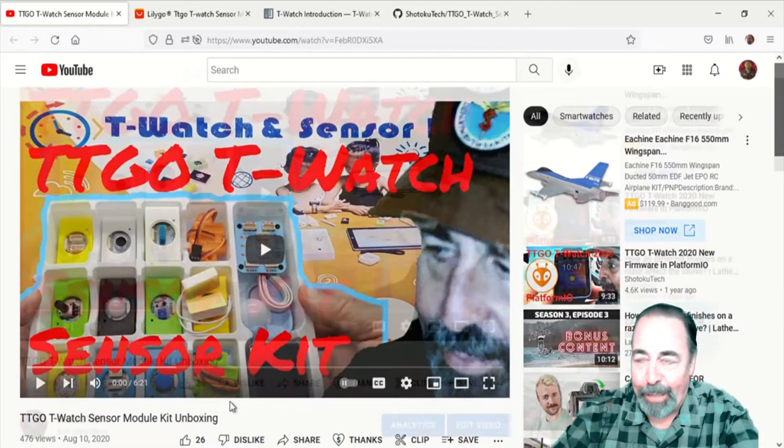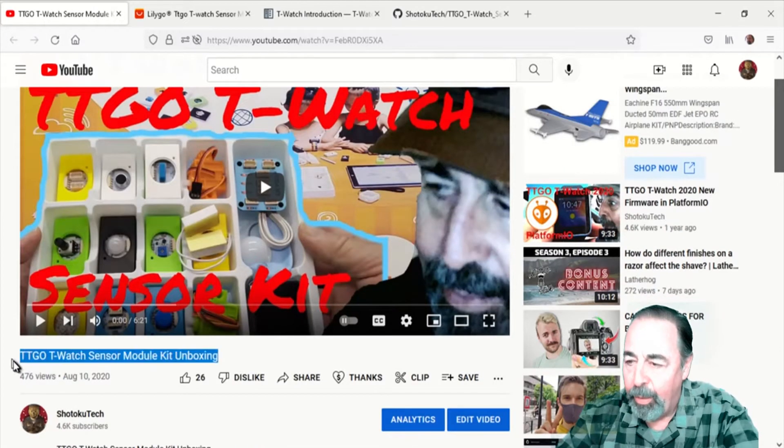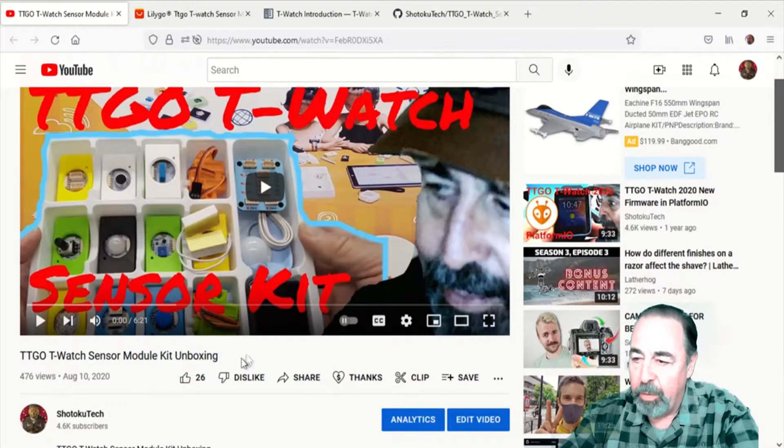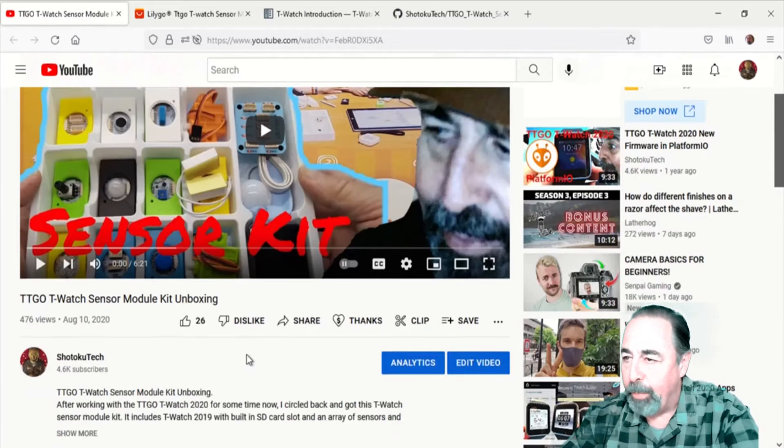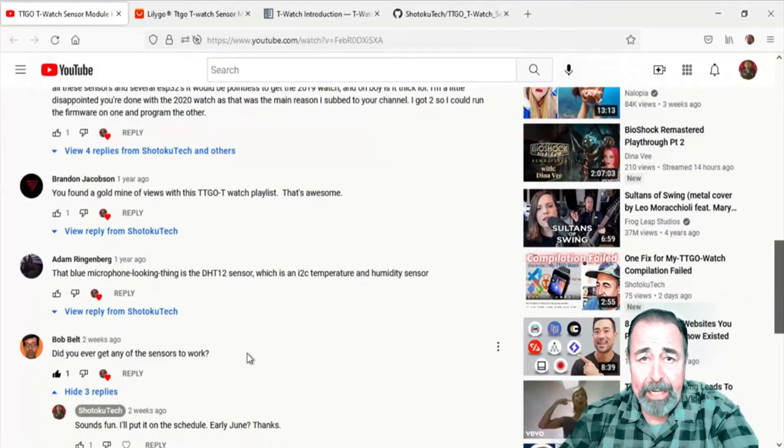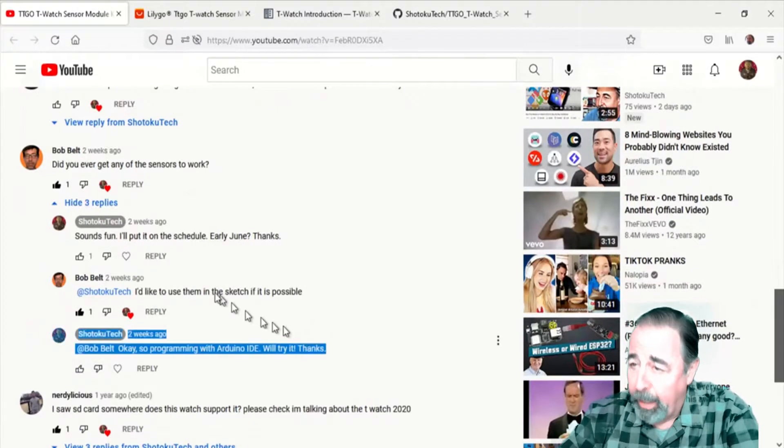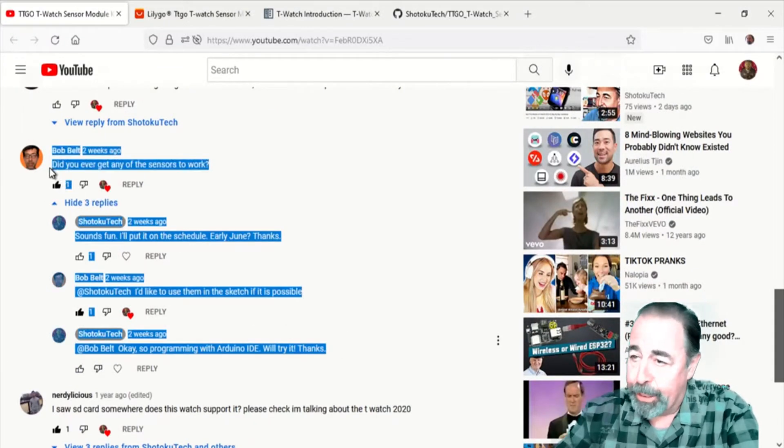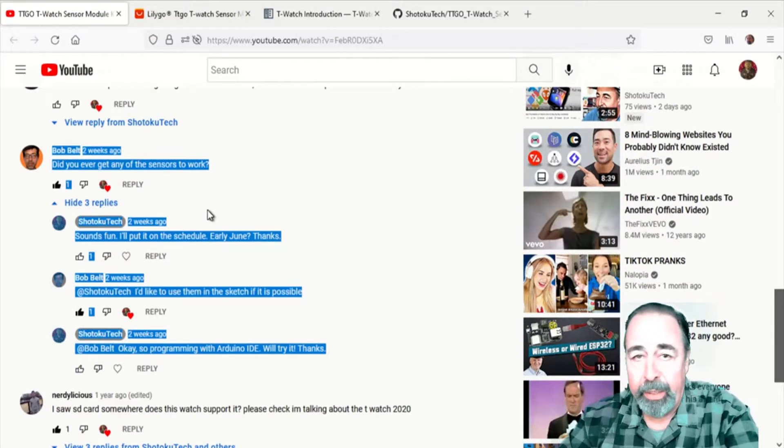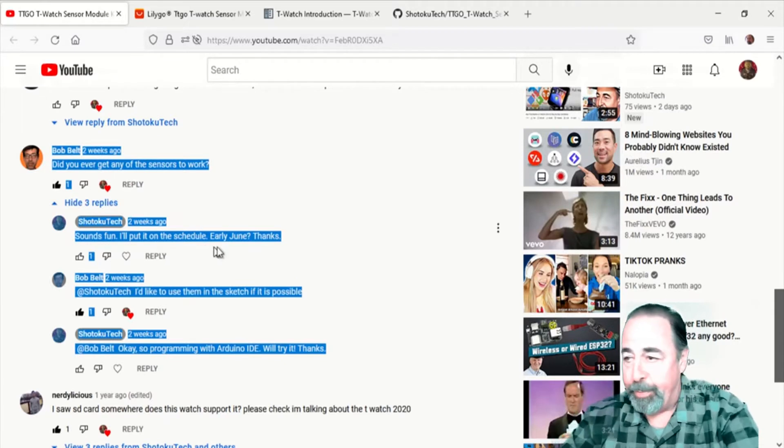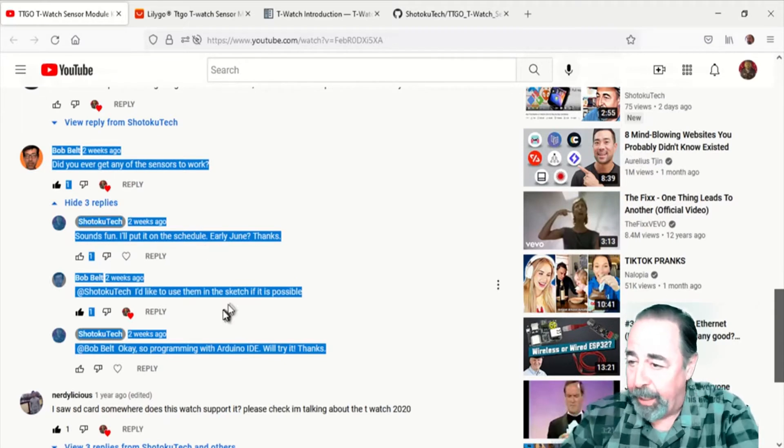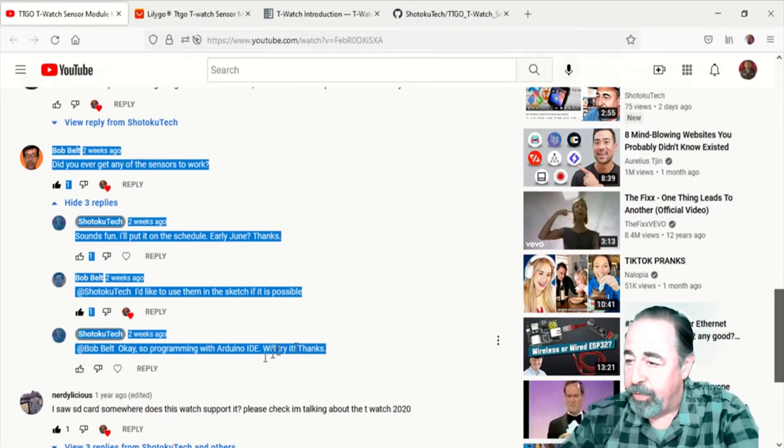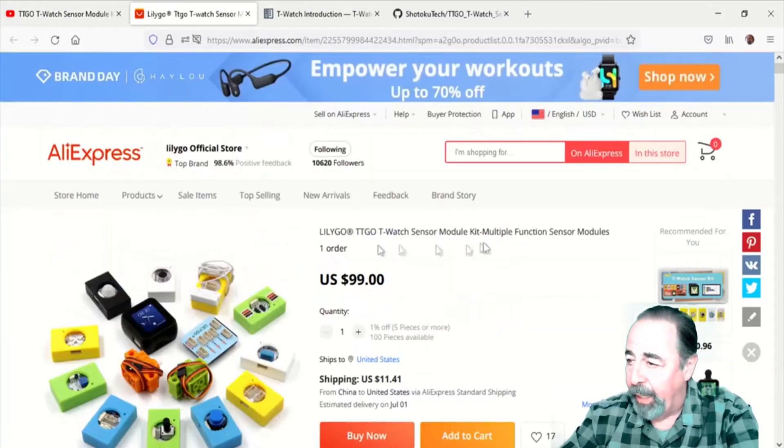Hi, welcome back to Shotoku Tech. A couple years ago I unboxed this TTGO T-Watch sensor module kit, but I never did anything with it. So a couple weeks ago I got this comment here, did you ever get any of the sensors to work? Well, challenge accepted. Here we go. Yeah, he wants to use them in Arduino IDE.